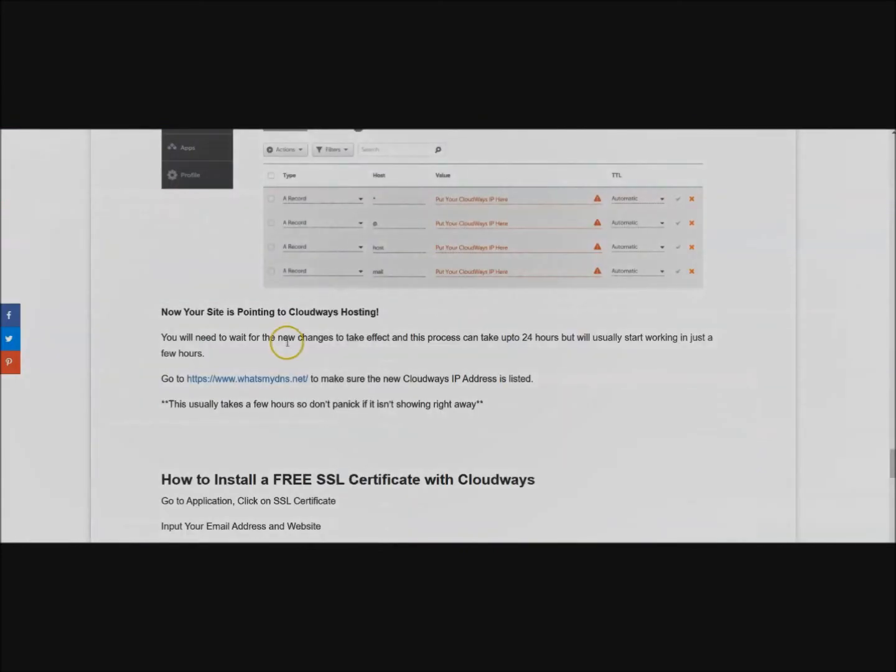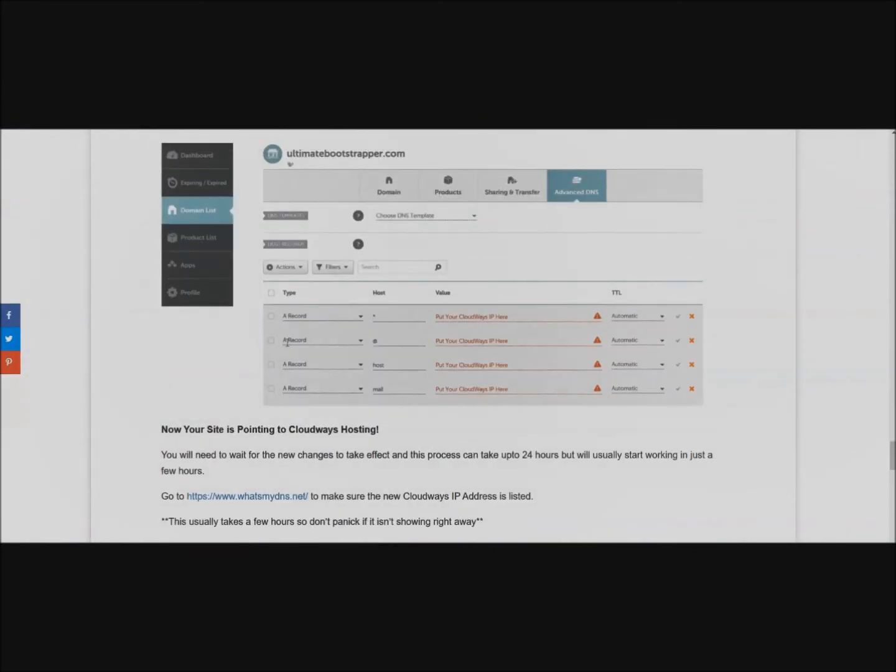Remember this process can take a few hours so don't panic if it isn't showing up right away.